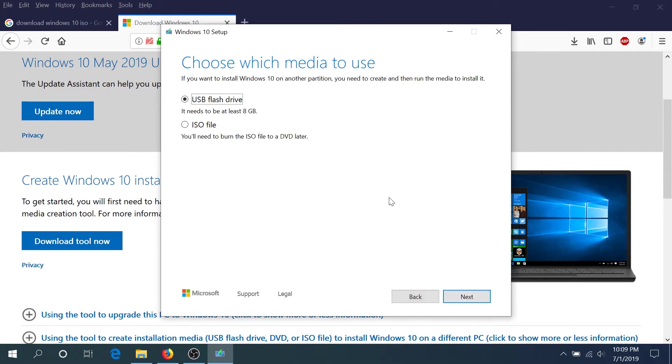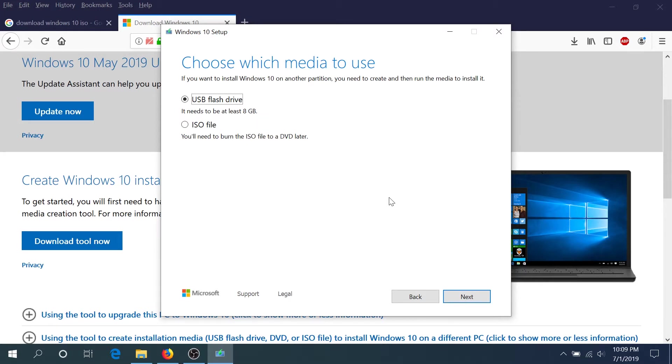There are two different ways to do this: USB flash drive or ISO file. I'm going to show you how to do with the ISO file because that way you can use that same ISO file either for your USB flash drive or for DVD or whatever you like to use that for.